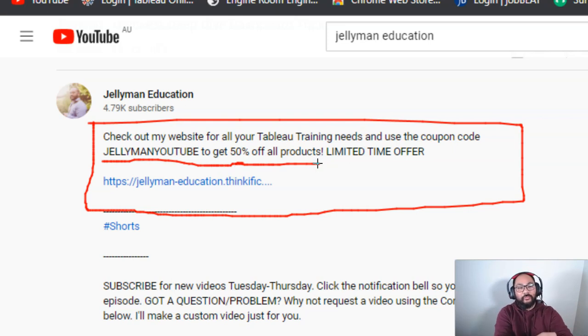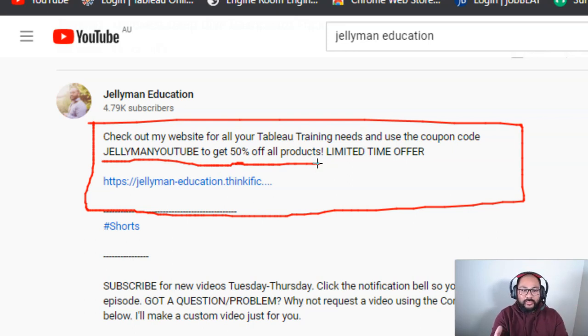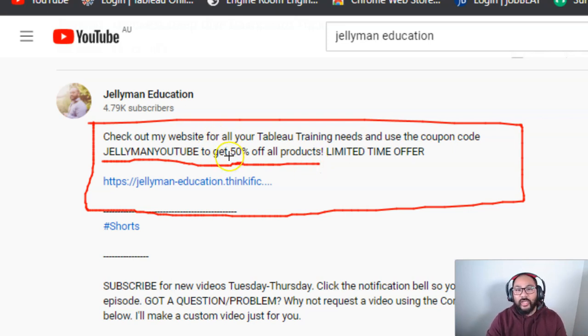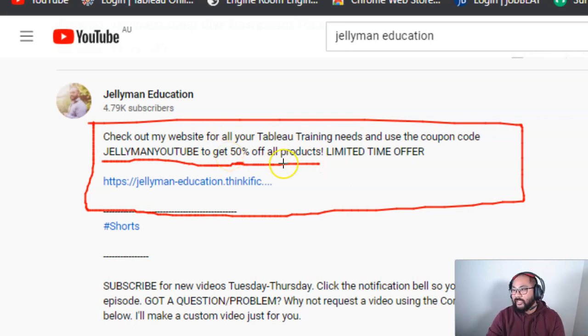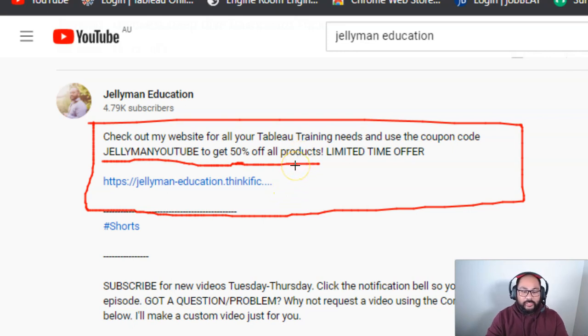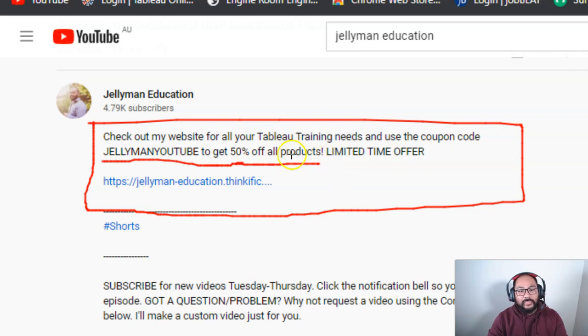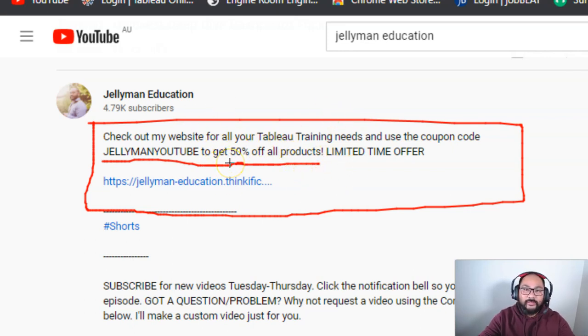So anything I release, new videos, new content, new courses, you can use this, you automatically get a discount. And the reason is you guys have supported me through YouTube. You guys have watched the channel, put the views, all that stuff, so it just would not be possible. So I want to give you guys a little something to just say thank you.